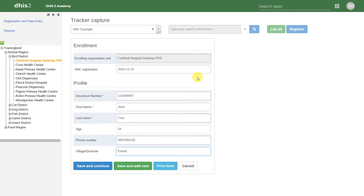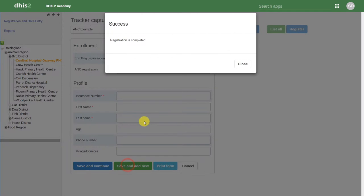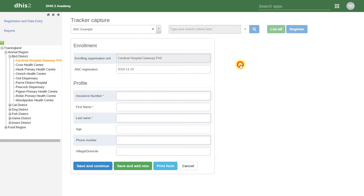For example, if I click on save and add new, it will give us a notification that registration is completed. This means that that individual is now registered in the ANC Example program. We can now proceed to register another individual as well.